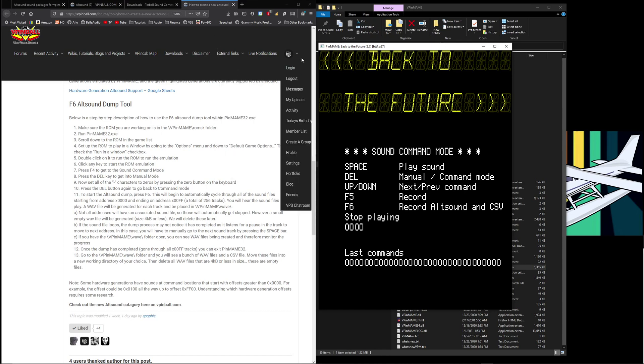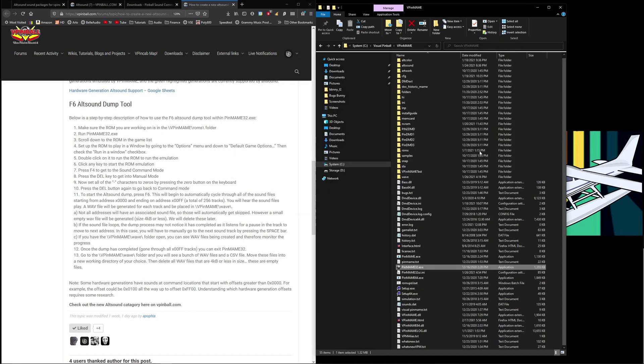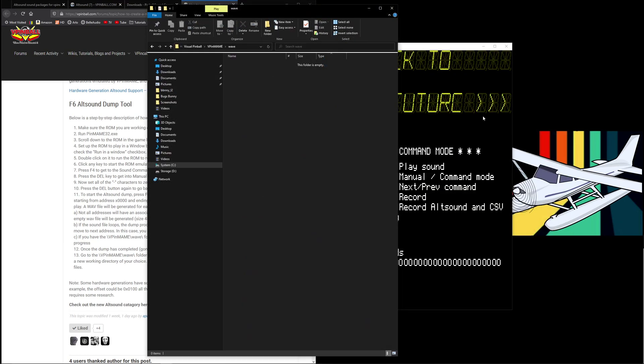Now you probably haven't even noticed, but in your VPinMAME folder you already have a folder called wave. There's nothing in it now but as it dumps we'll see the files start populating into this folder. And if there's no sound for that hex code it takes a second for this to automatically realize that and then skip to the next one. So it does create a file but it'll be a tiny file like four kilobytes.